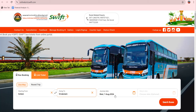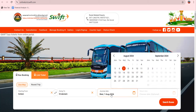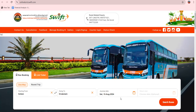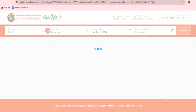Next, we will change the default date. I will enter October 10th as the travel date and proceed.